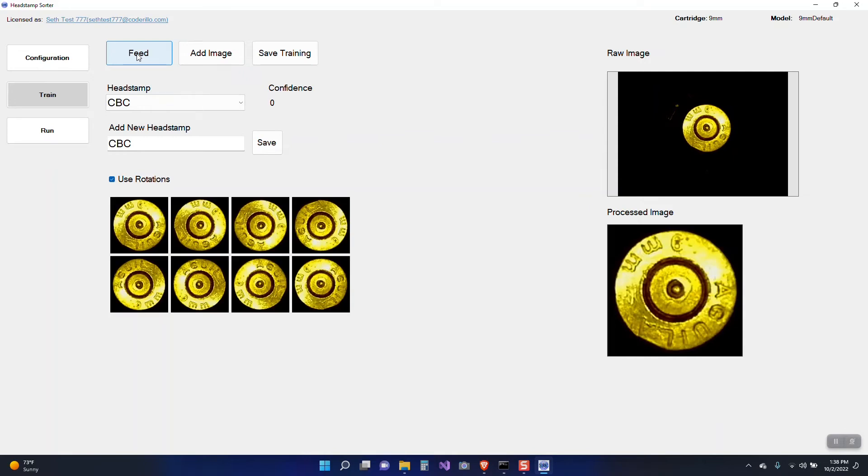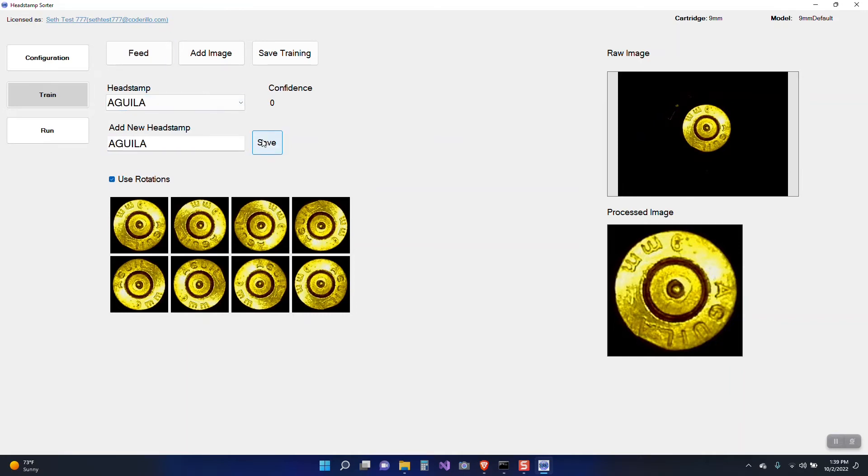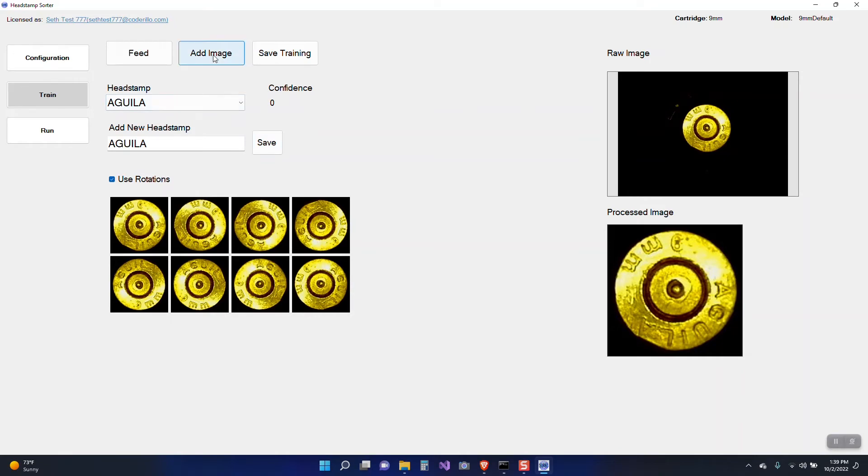Okay so now I have, it looks like Aguila, and that's not in my list because this is a brand new setup. So we'll go ahead and add that. Save adds it to your head stamp list but you still need to add the images. So it's going to add the image detected plus all the versions that were rotated. You can see that each one of these is slightly rotated. So I'll hit add image.